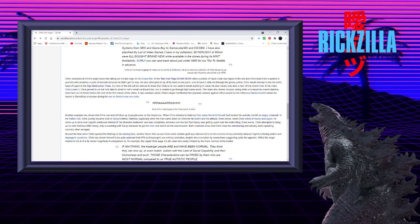In his video, Chris loses it, Chris proved to us that he's able to shred in half a small cardboard box, but is unable to go through light-pressed wood. The video also shows his poor acting skills only equal his overall stamina, since he's out of breath before the end of the first minute of the video.